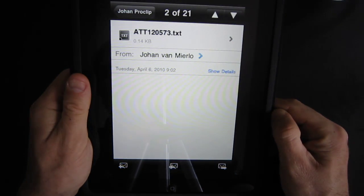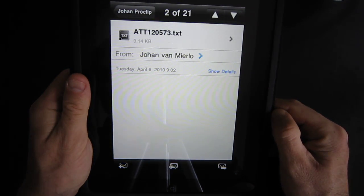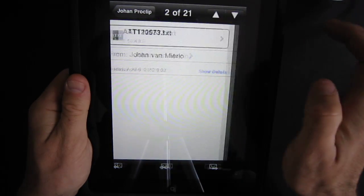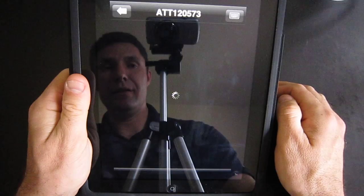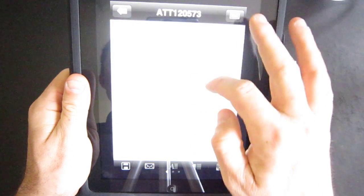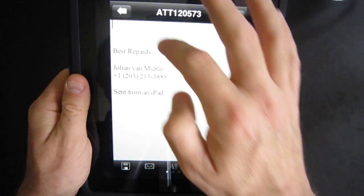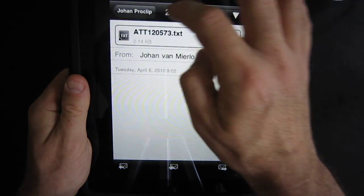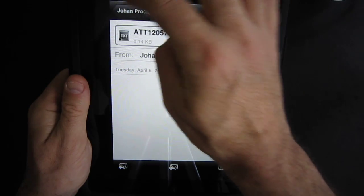I could just open up one of those text documents I guess. There we go, it's opening it up and it downloaded. As you can see it's actually just my signature right there.